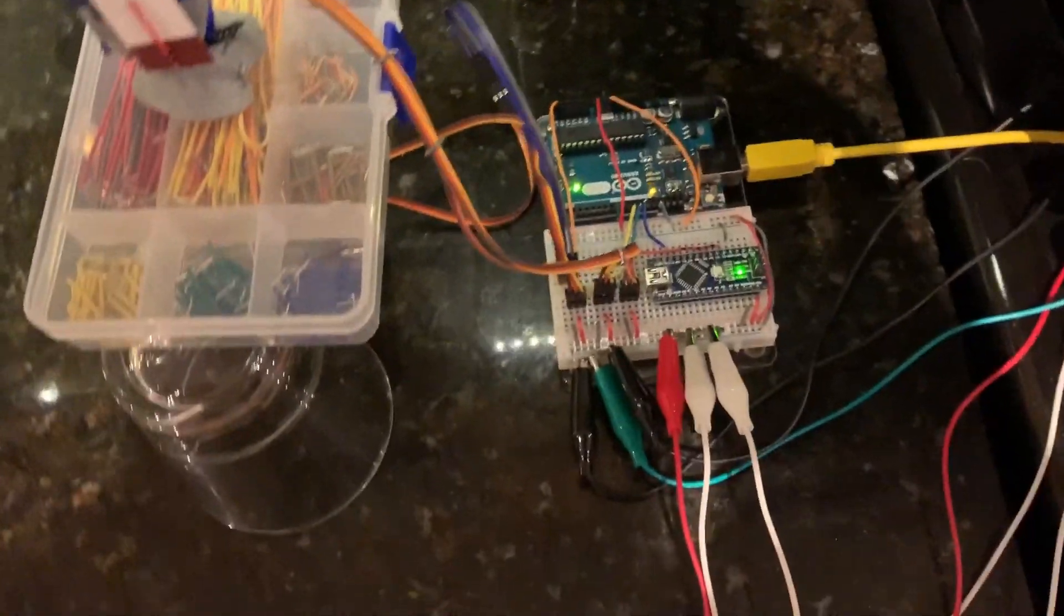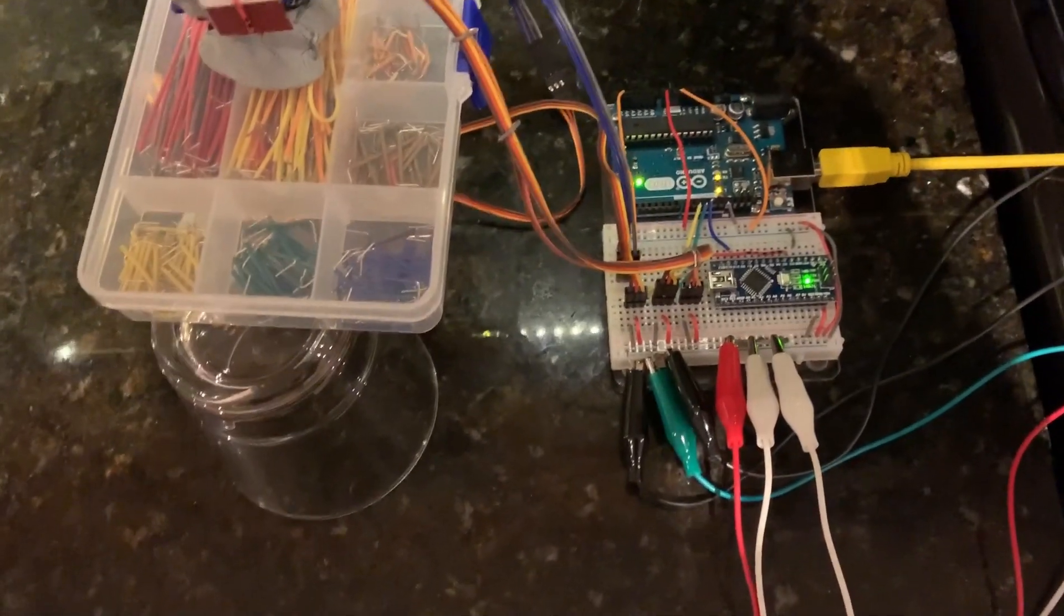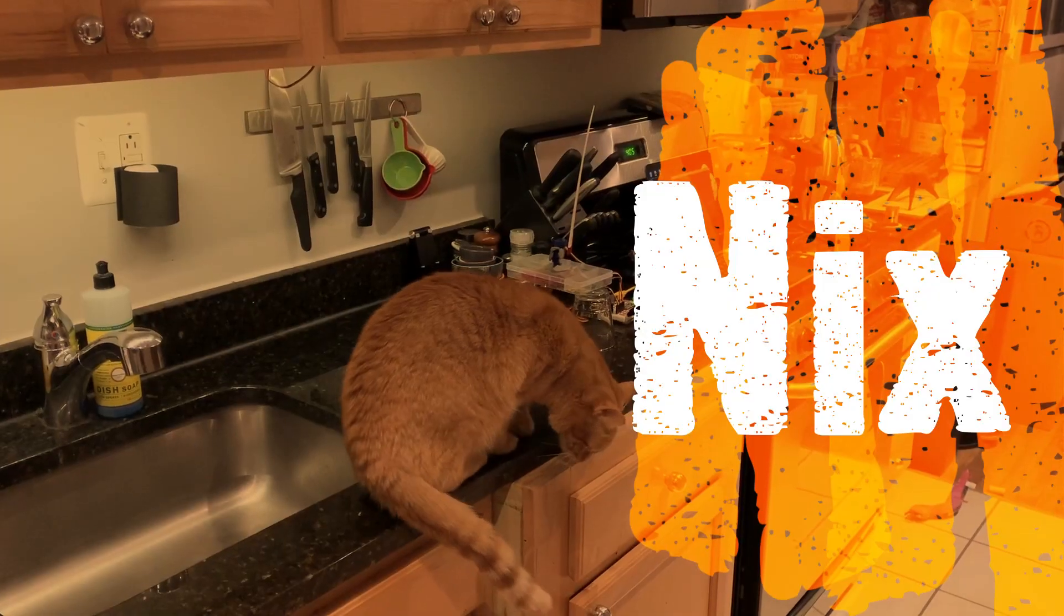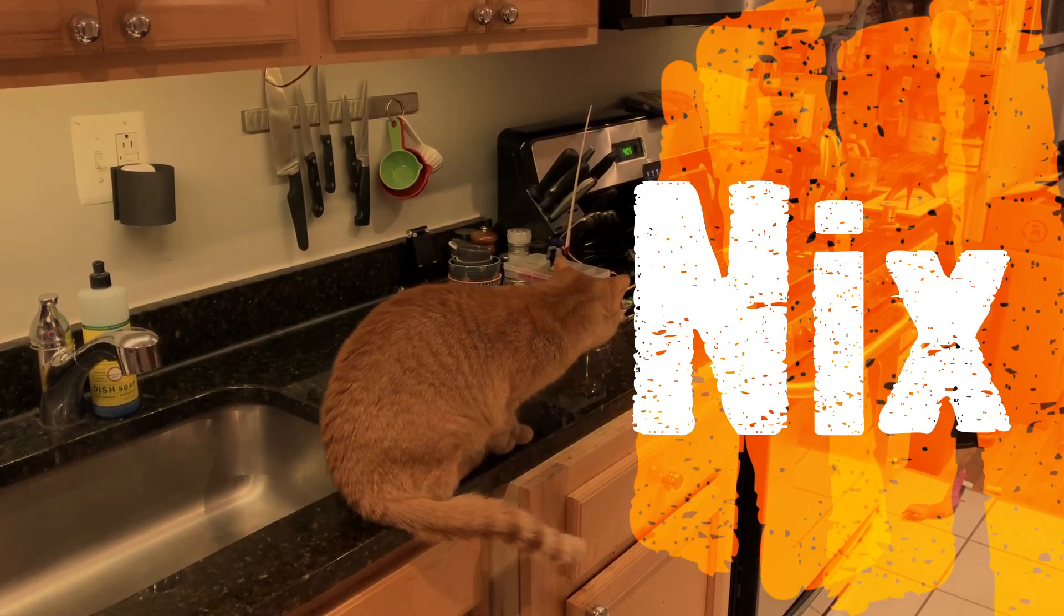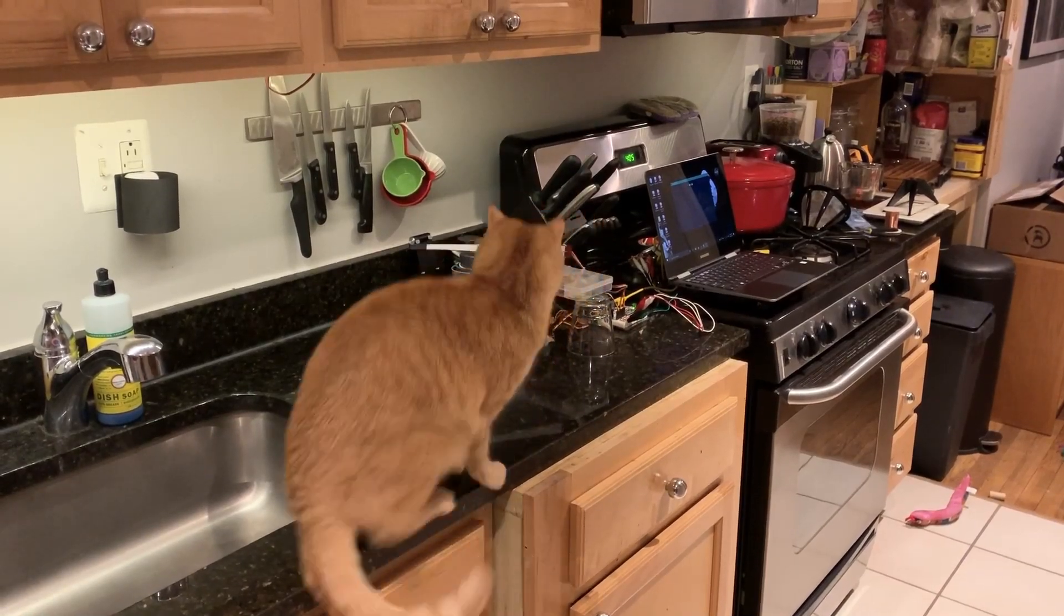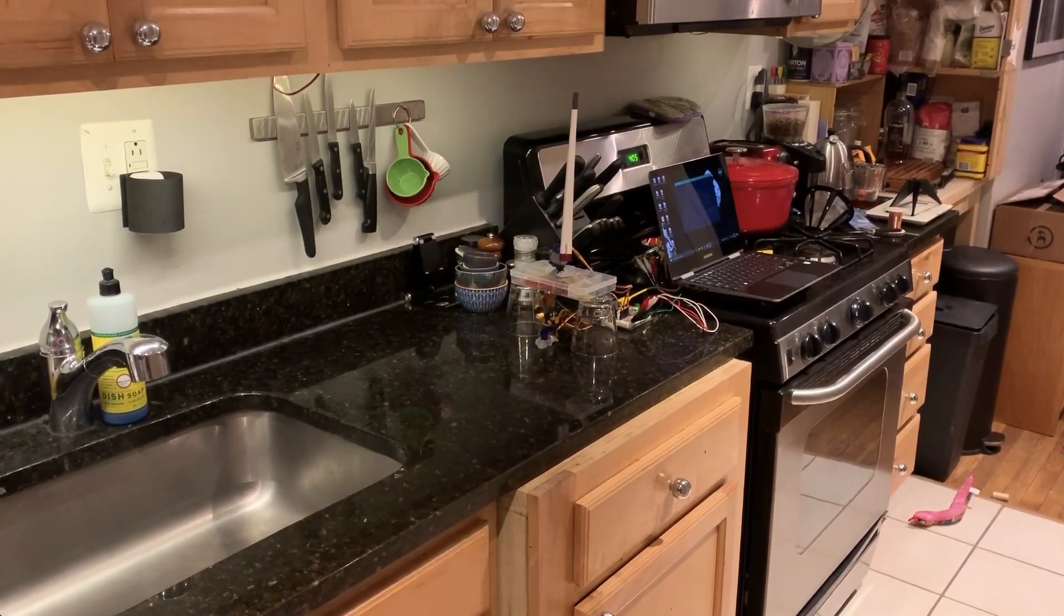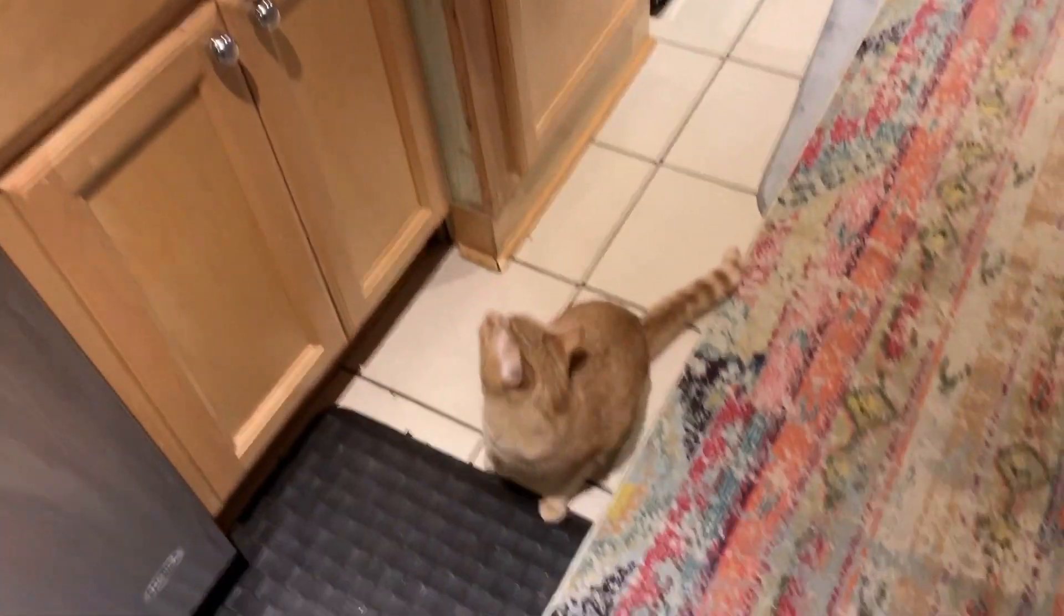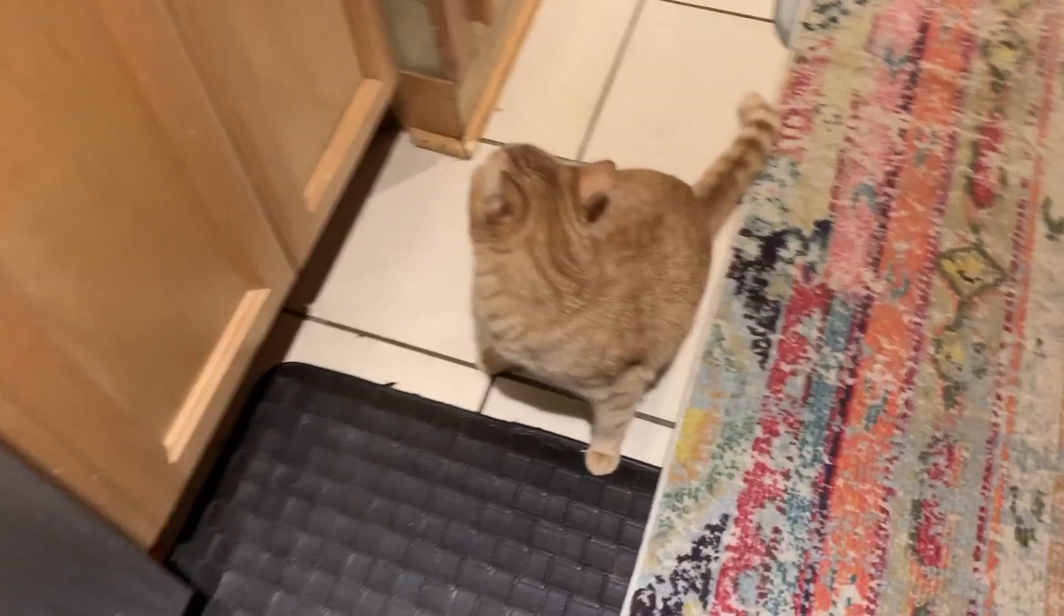Anyways, if you want to make a Cat Slapper, this is how you do it. Thanks for watching. I'm sorry, buddy.